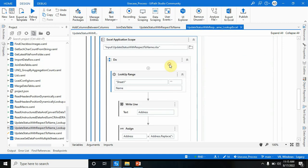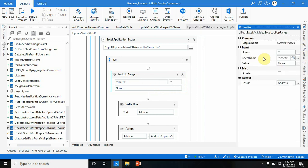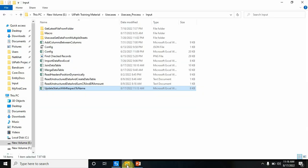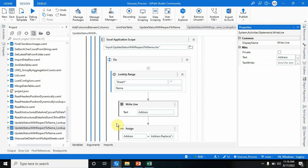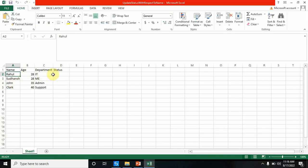Since the value is present, I have to update that particular row as Found. For that, I've used Excel Application Scope with a Lookup Range activity. In the Lookup Range, I pass the name from the input dialog as the value, and the result — the cell address — is stored in an 'address' variable. For example, if Rahul is matched, the bot gives the address as A2. But I need to update D2, not A2, because Status is in column D.